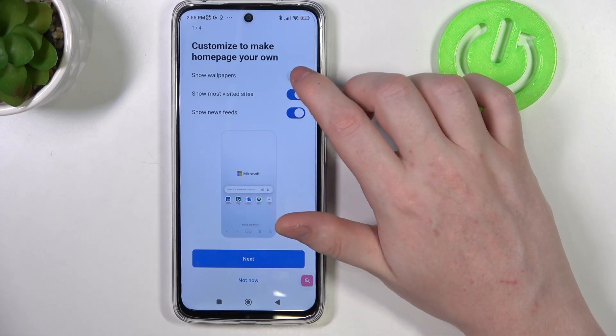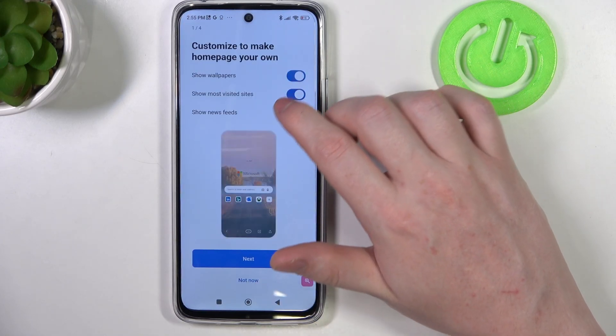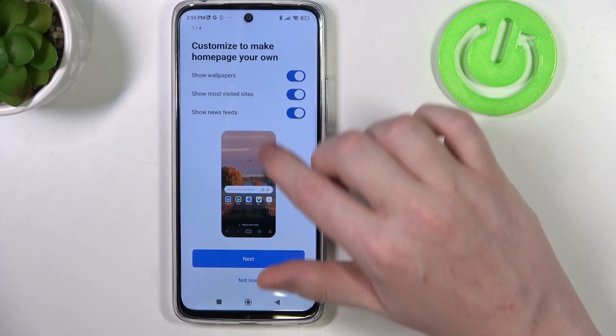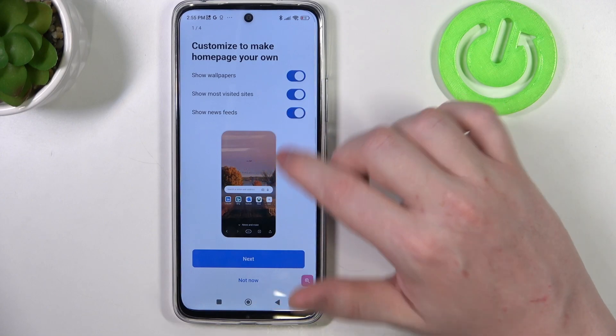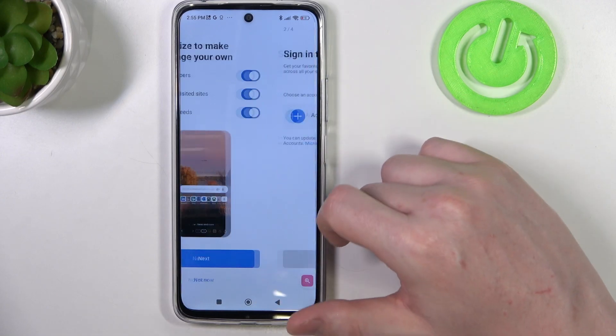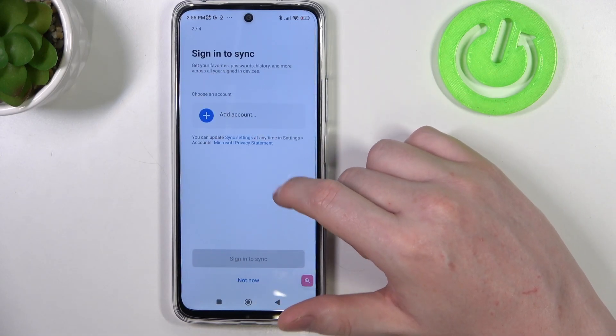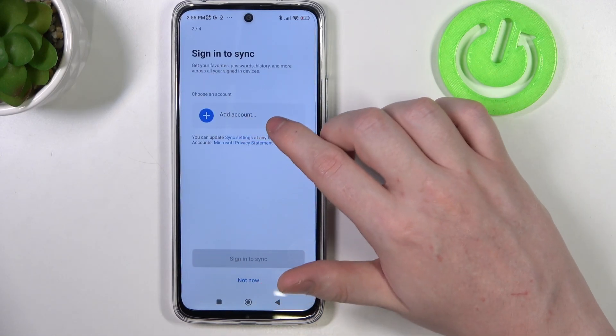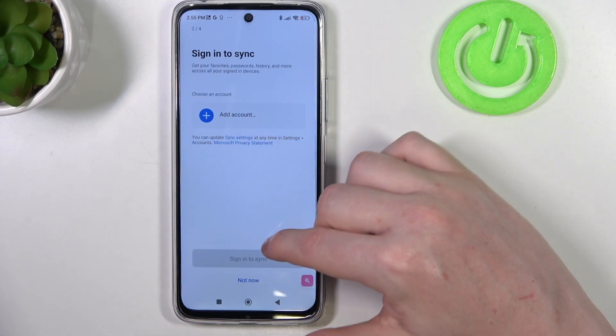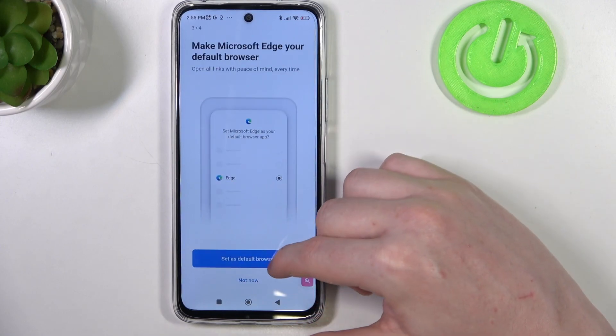Here we can customize a home page with wallpapers, most visited sites and a news feed. Then sign in to turn on synchronization. I'm gonna skip it.